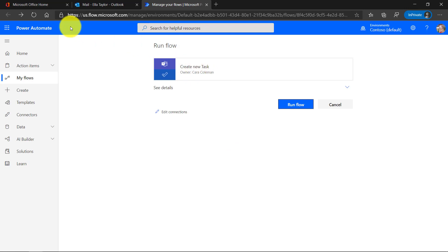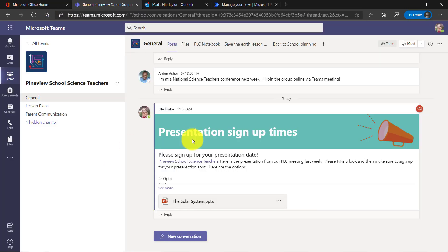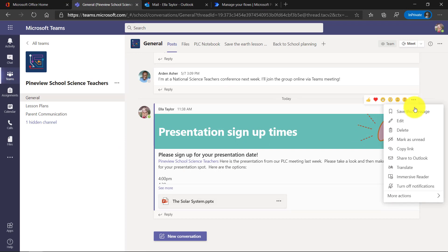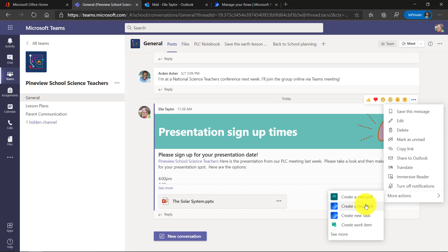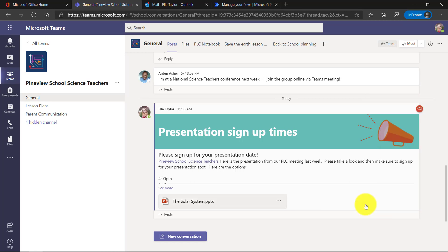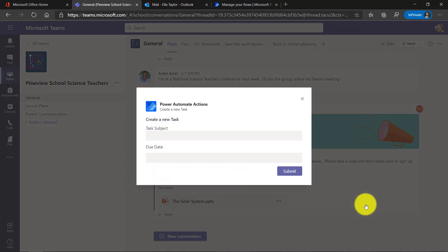So she signed in right here. She goes to the dot dot dot menu, goes down to more actions. And there's the create new task right there. Now Ella can run this same flow. So it's really easy to create this flow and share it with everyone else.